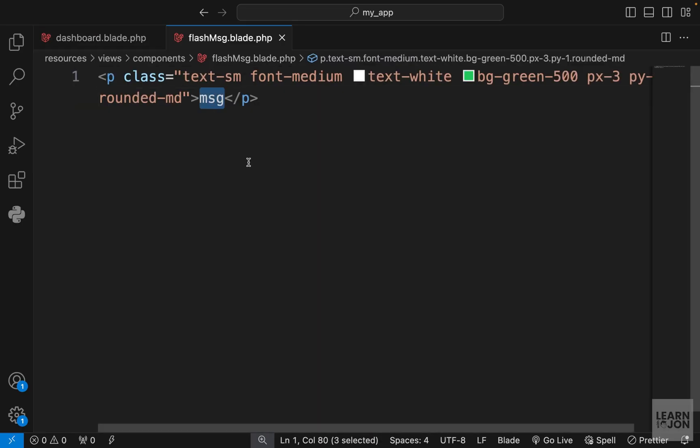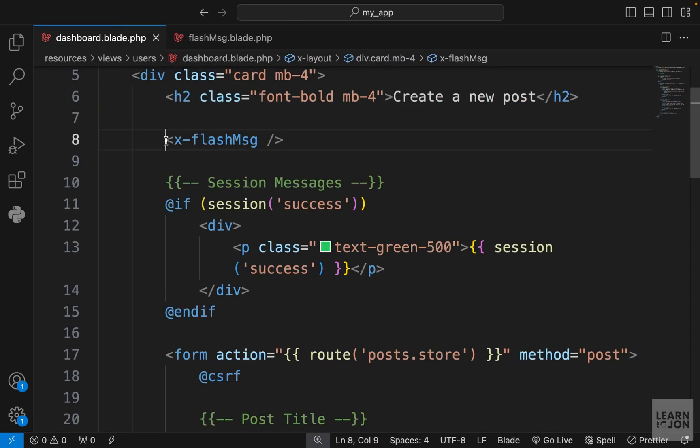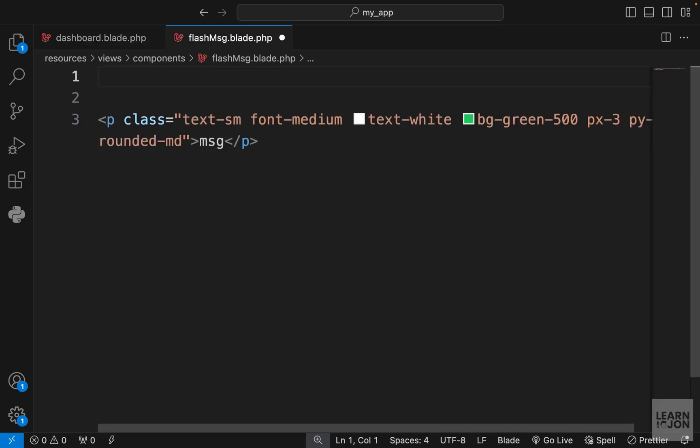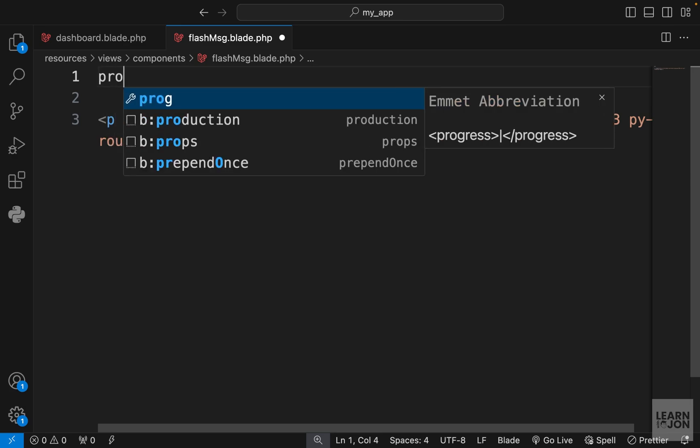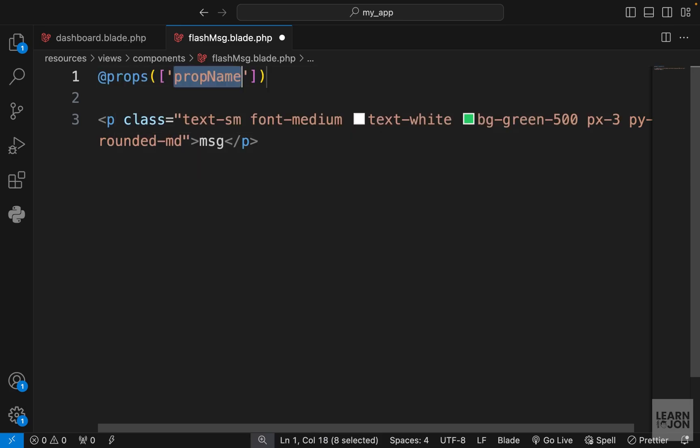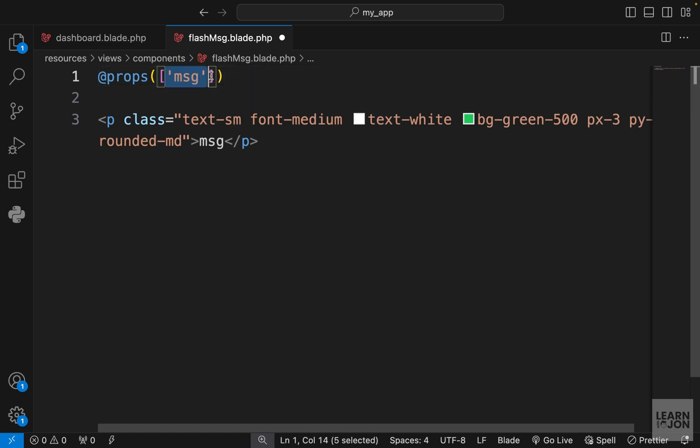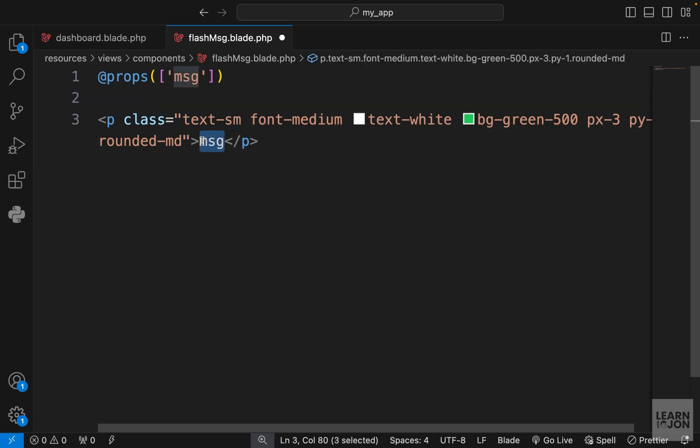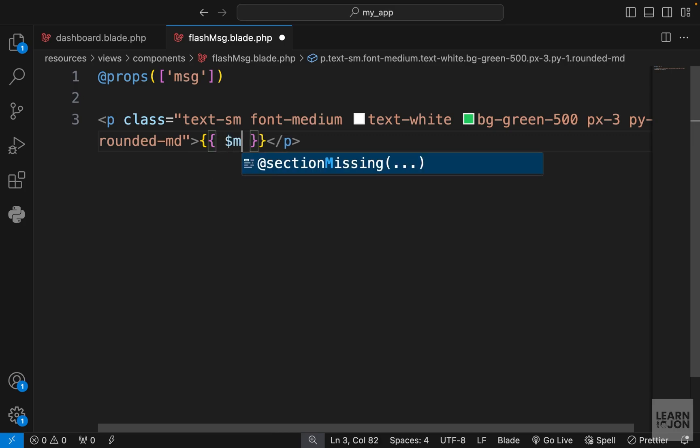We need to pass a prop here or an attribute. In a Laravel anonymous component to define props we can use a props directive that would take an array of all the props we expect. We expect a message, let's call it msg. This element inside this array becomes a variable in our component which we can use. In between these two p tags we can use that variable.